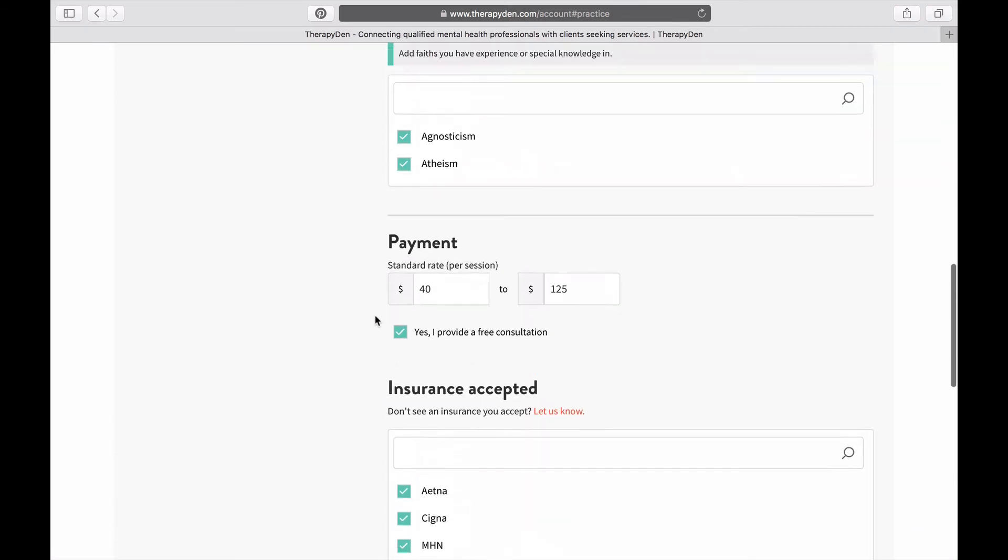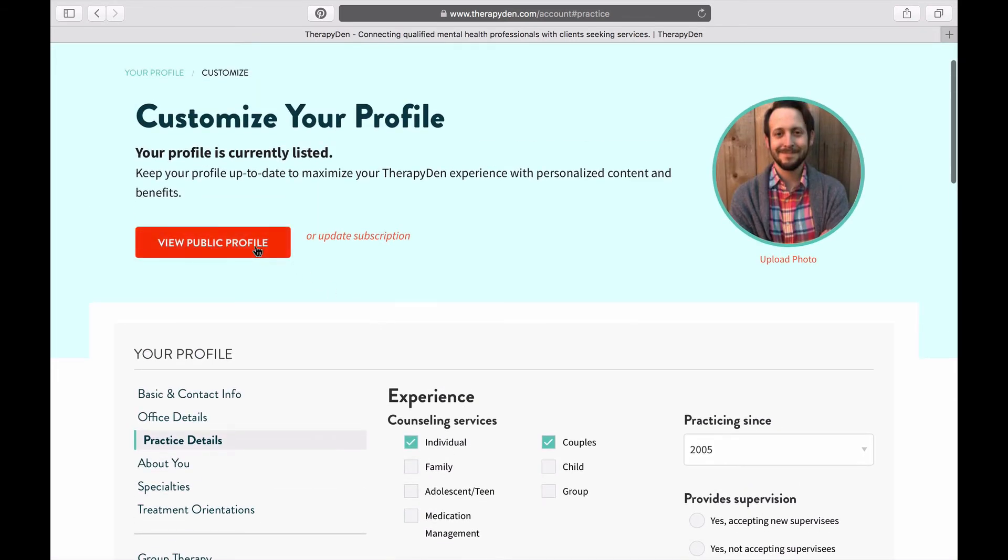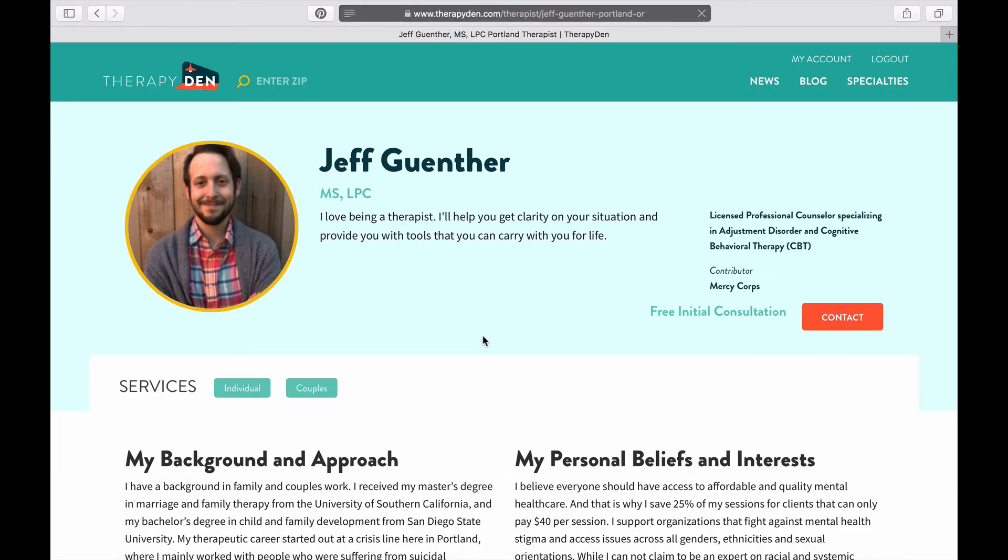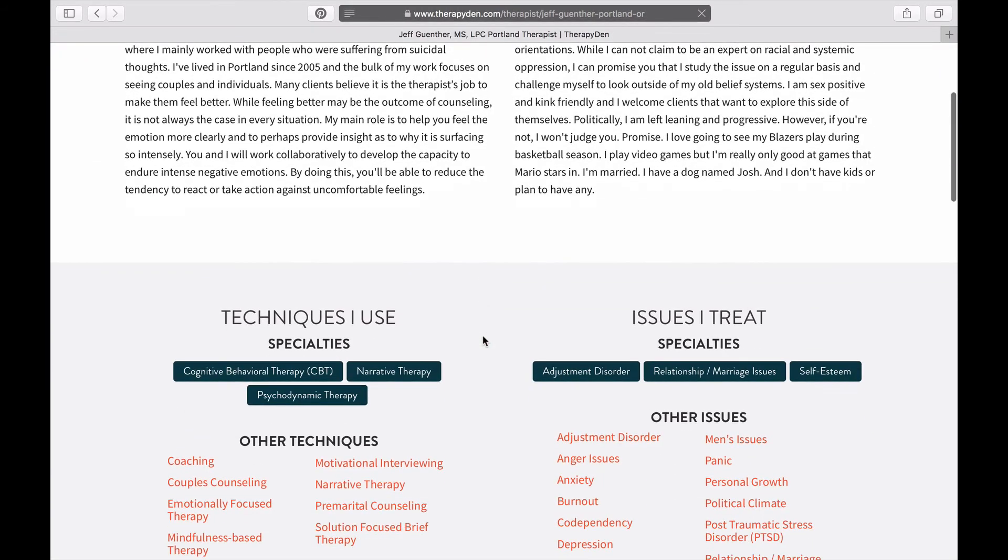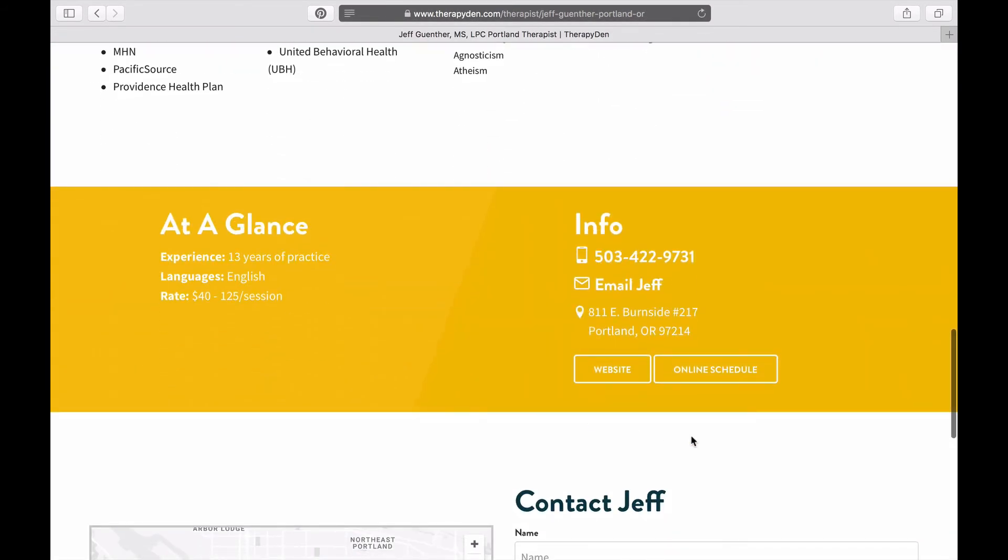Now to test out the button and make sure it works, scroll up and go to View Public Profile, then scroll down a little bit and click on Online Schedule.